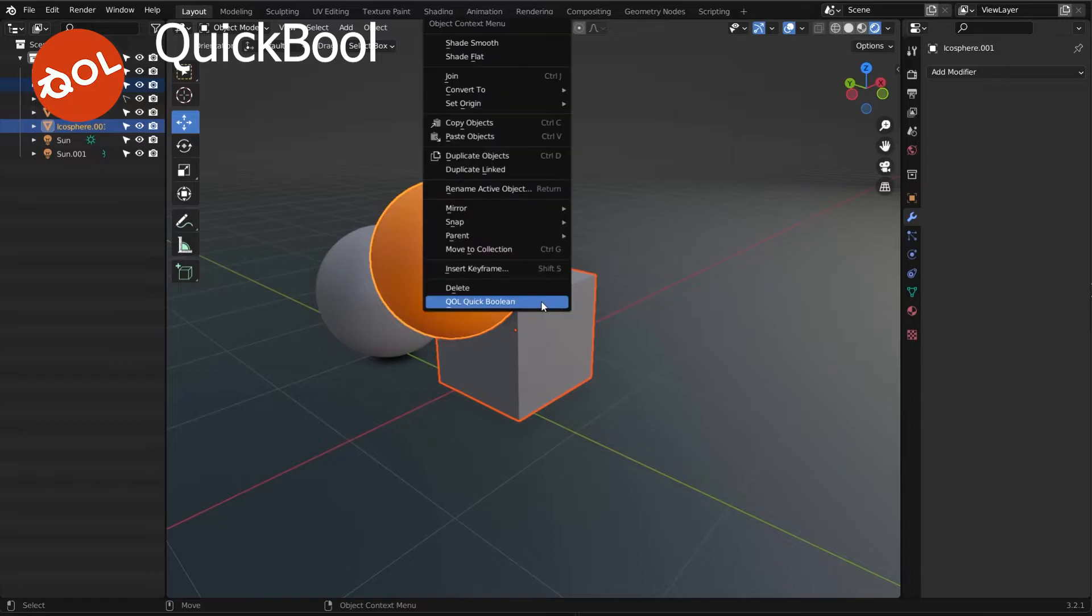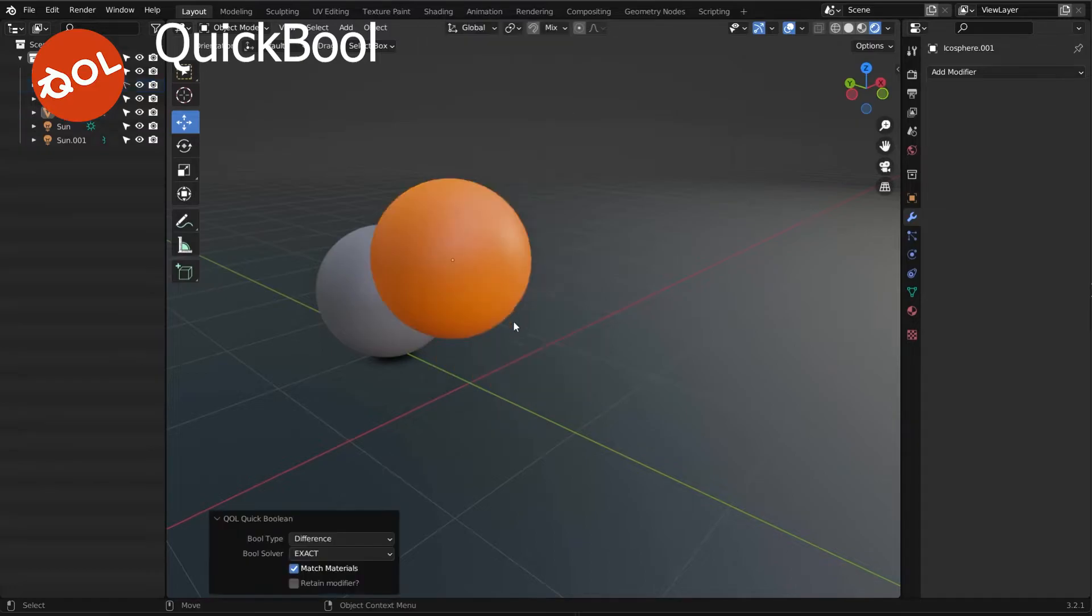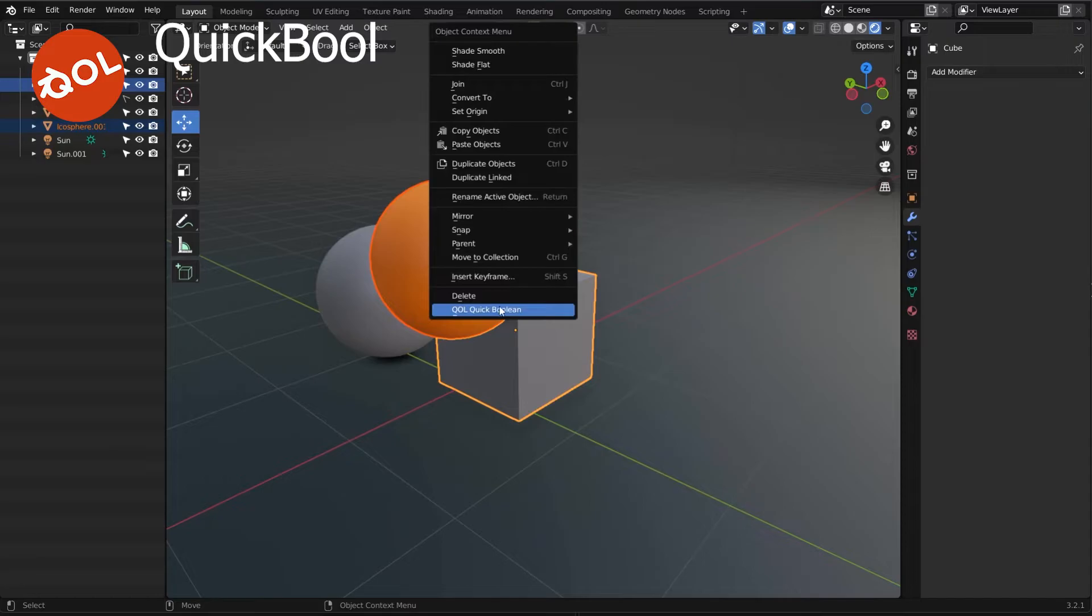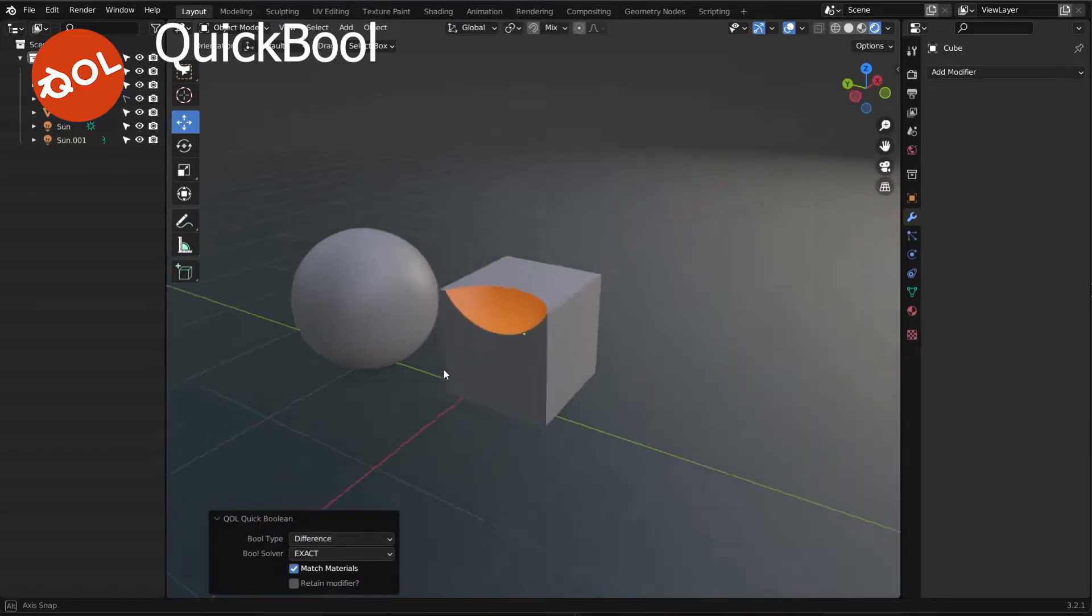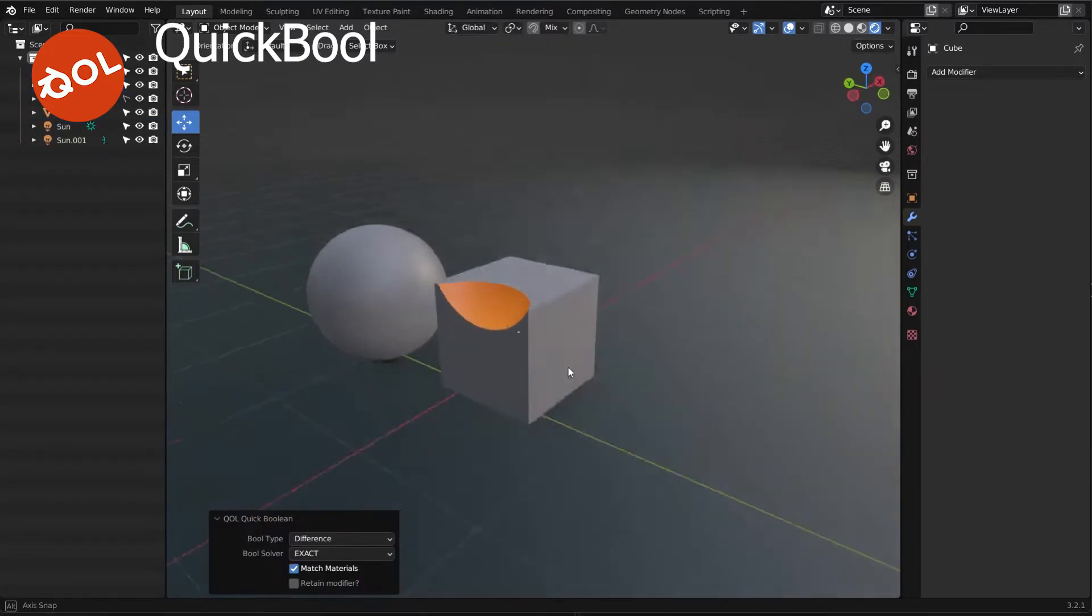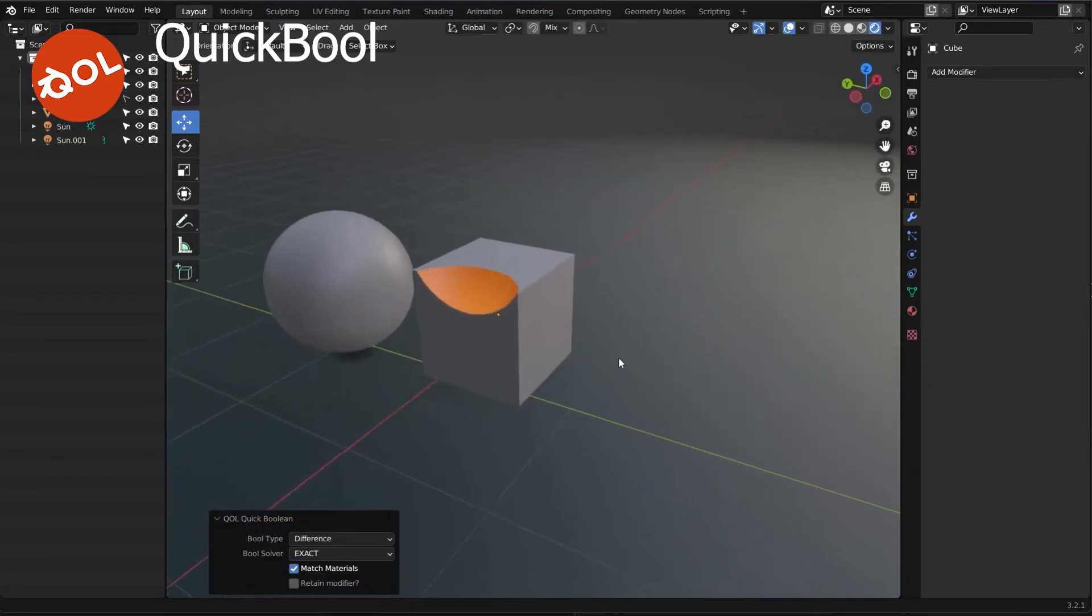And that means exactly that. Oh, wrong way around. We have that one taken away from that one. And there we go. As you see, it's retained the material for you.